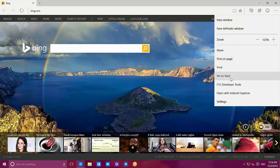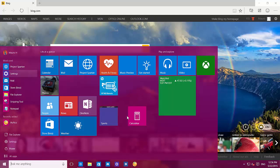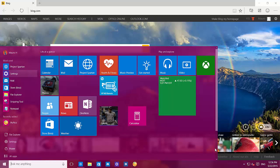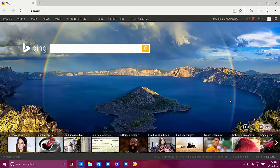Another thing we have is now we can pin webpages to start. I'm using Windows 10 on a virtual machine and apparently this doesn't work for me — when I click and pin that to start, I don't see anything pinned to start. Everything is still under development, so I'm not worried that it doesn't work, but I hope it works when Windows 10 actually releases.